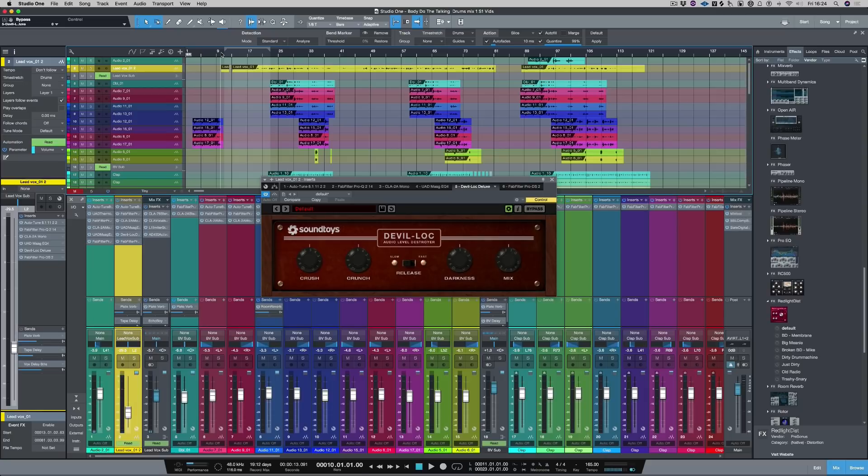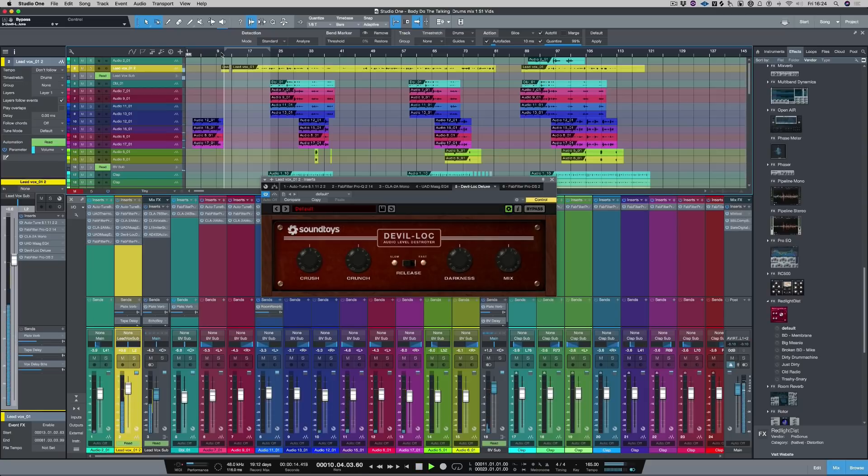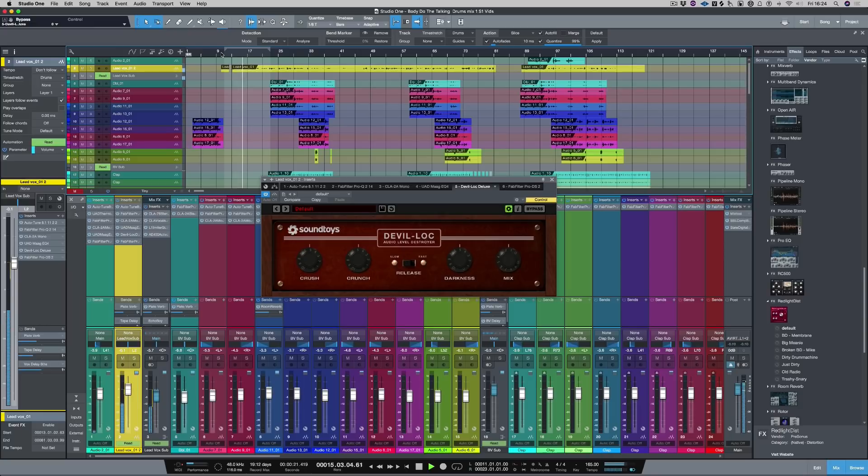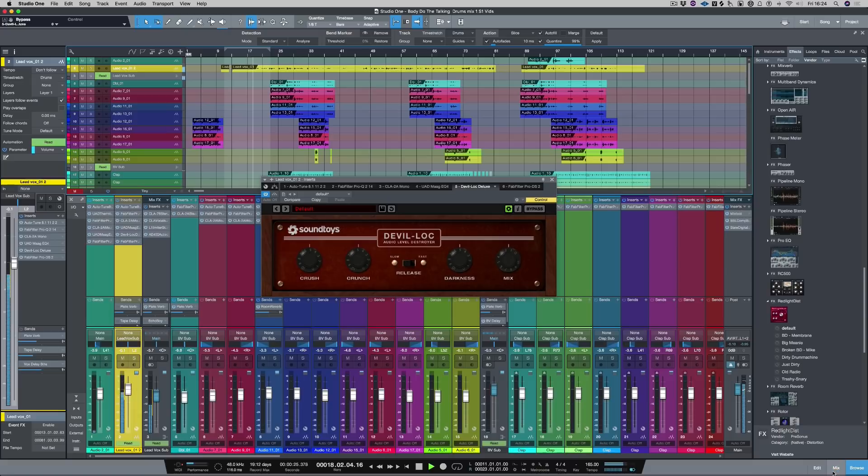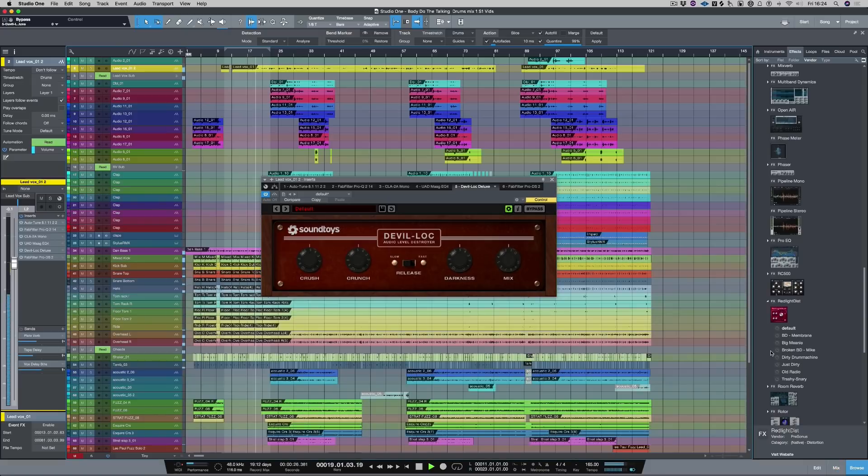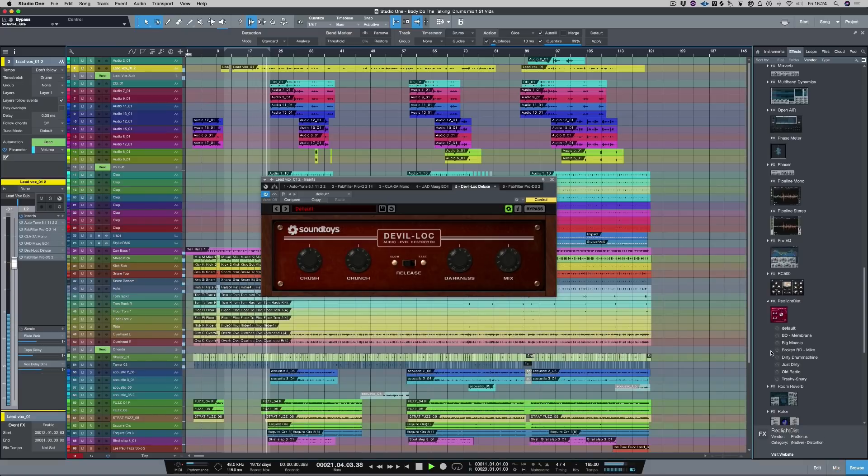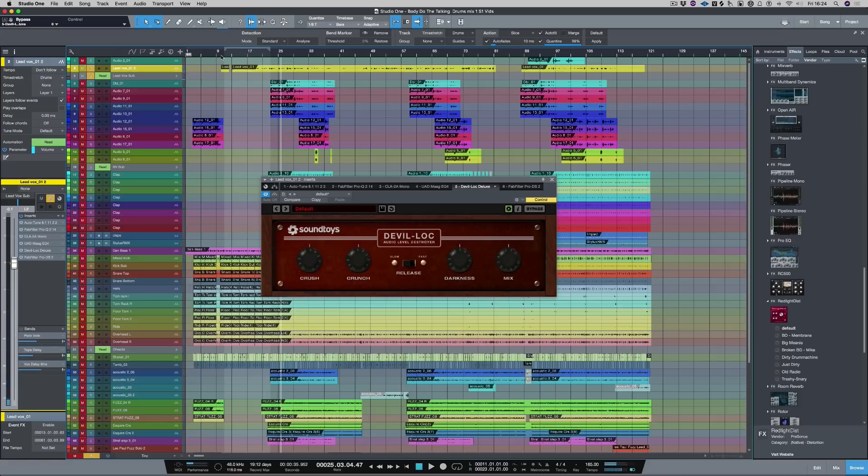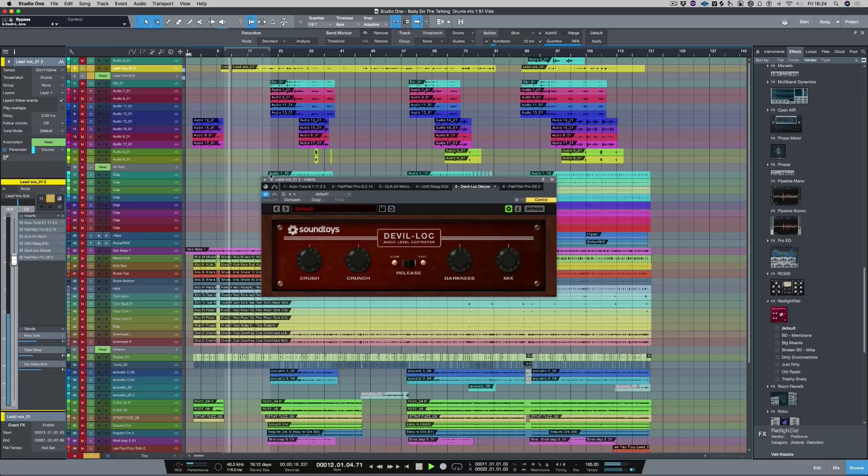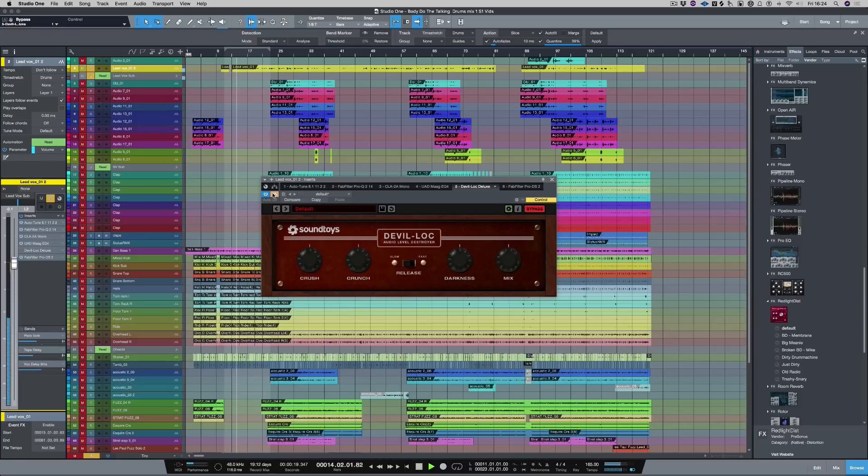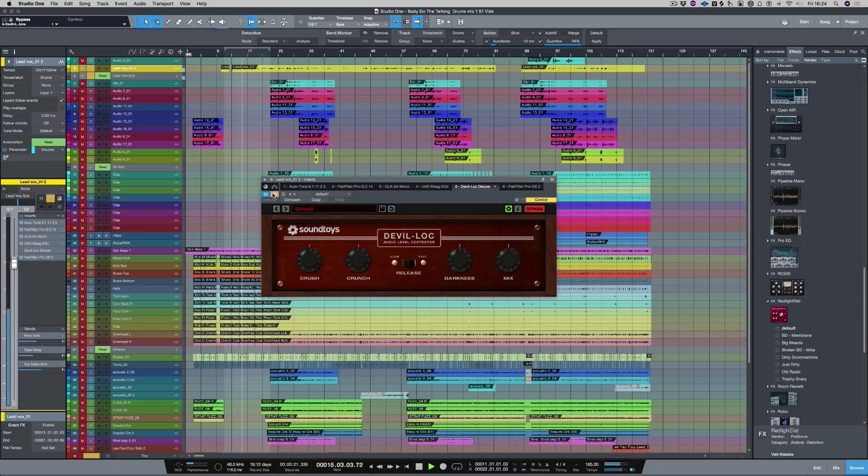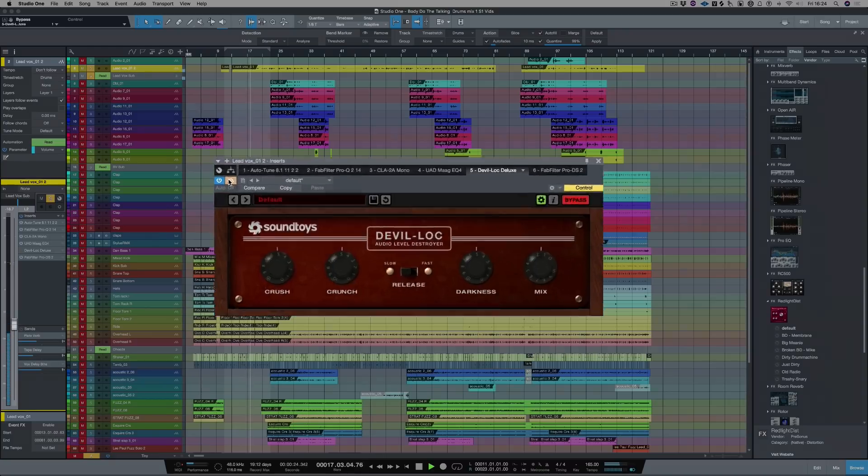Let's have a listen to the track without changing anything. Let's solo the vocal and hear that again. Let's bypass the plugin and bring it in.